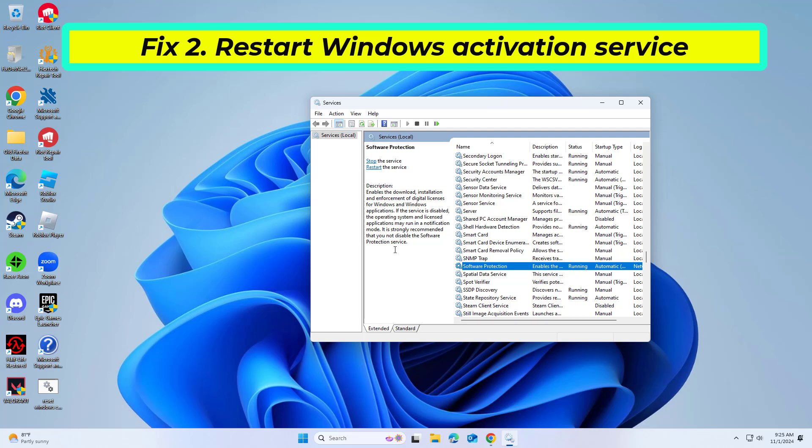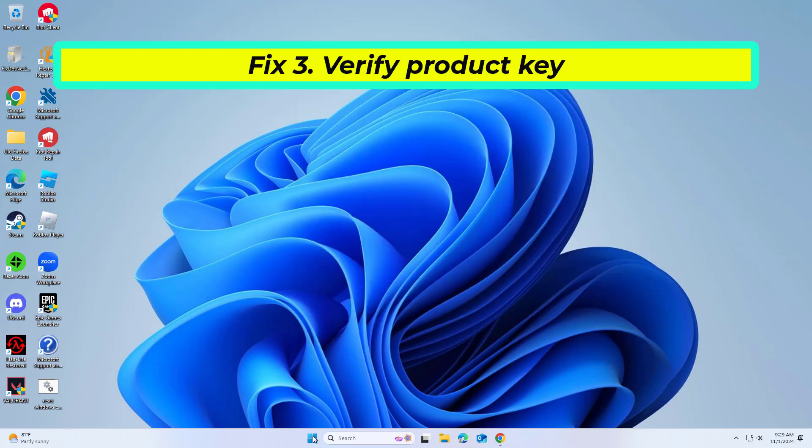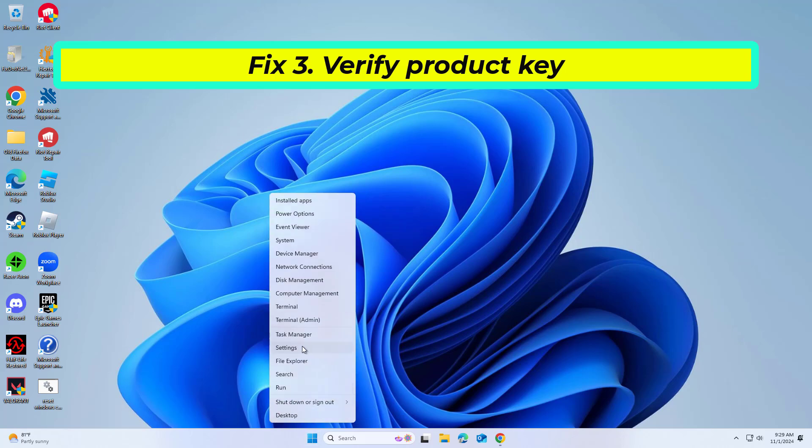If that didn't work, an incorrect product key will prevent activation, so make sure you enter it correctly.